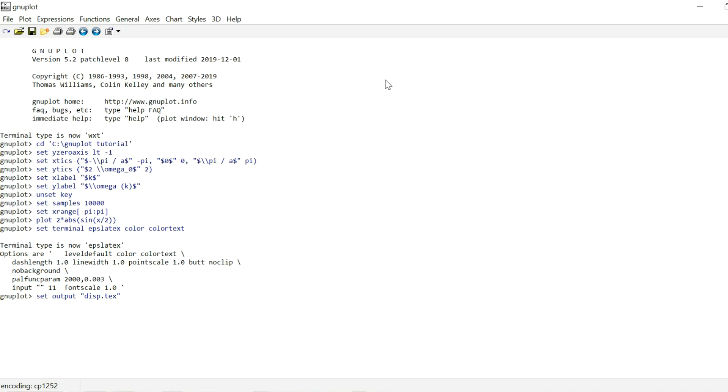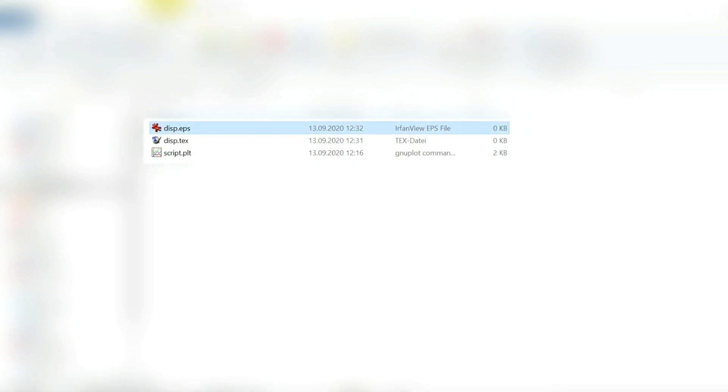And now we're going to set our output to disp dot tex. So that file ending, T-E-X, refers to a LaTeX document. And we're going to see later that this actually is a LaTeX document. I'm going to set the output. And then we can just hit re-plot. And it generates not one, but two files in our working directory. As you can see, there are two new files here. The disp.tex file that I actually set the output to, and the disp.eps file that was created as well. So the EPS file contains the actual plot, just the lines and graphs. While the disp.tex file contains everything else. All the labels and all the text that's surrounding the actual plot.